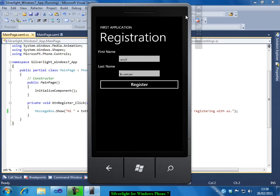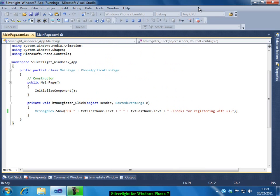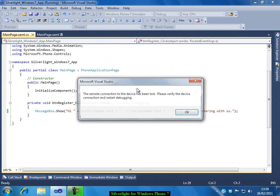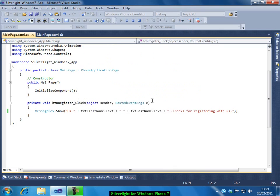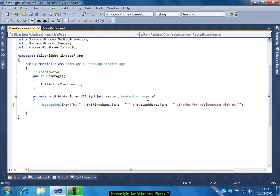I think this is enough for the first application so we are happy that we are able to create the first application successfully. In future I will be giving you few examples and I will be writing code for creating much more complex applications. That's all for now. Thank you.